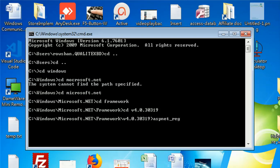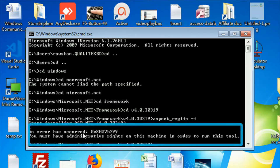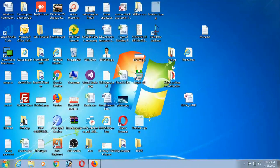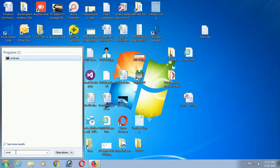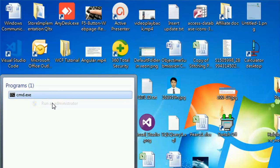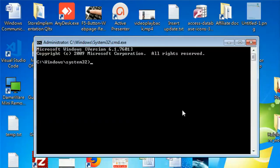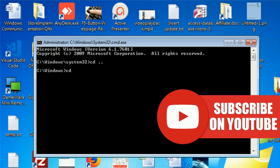Navigate to the .NET framework version folder — version v4.0.30319. In this folder there is an exe file: aspnet_regiis -i. You must have administrative rights on this machine to run this tool. Right-click on cmd.exe and select Run as Administrator, then click Yes.